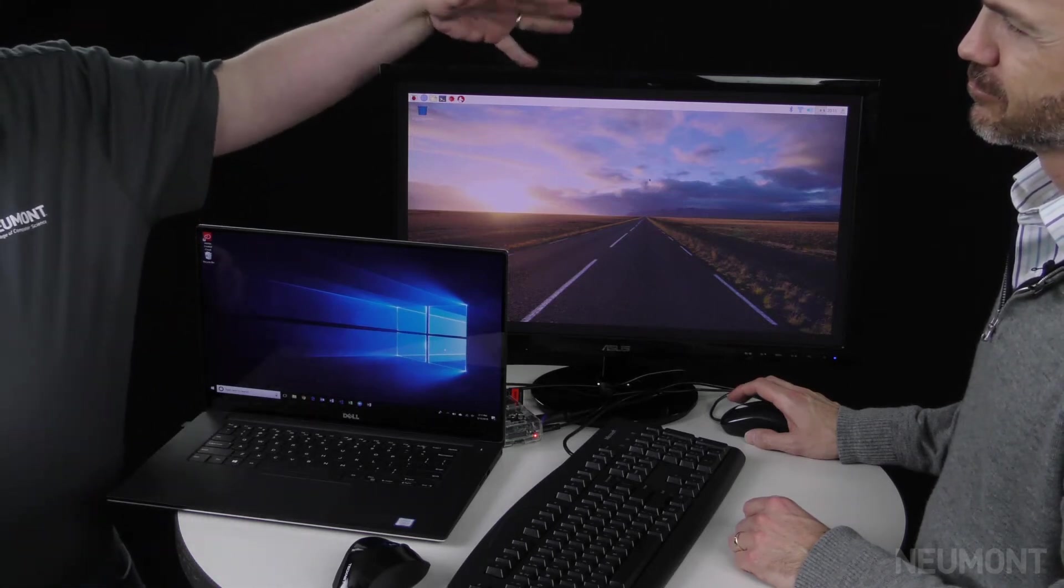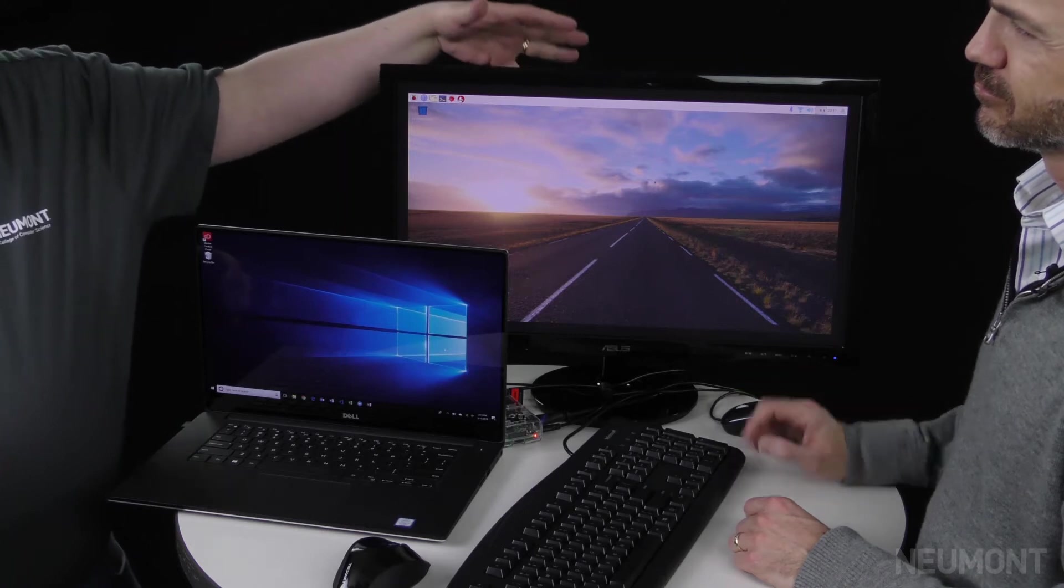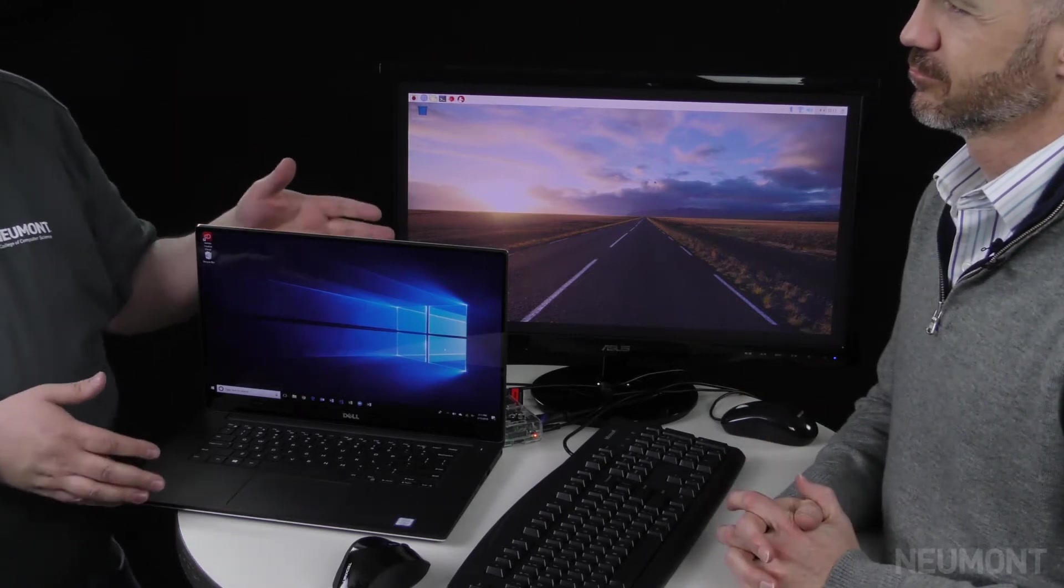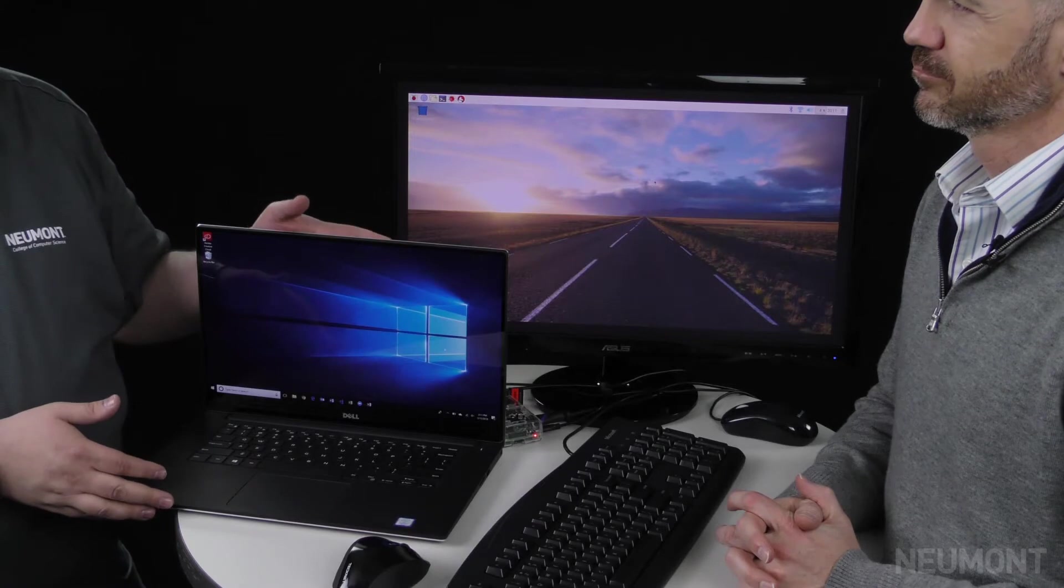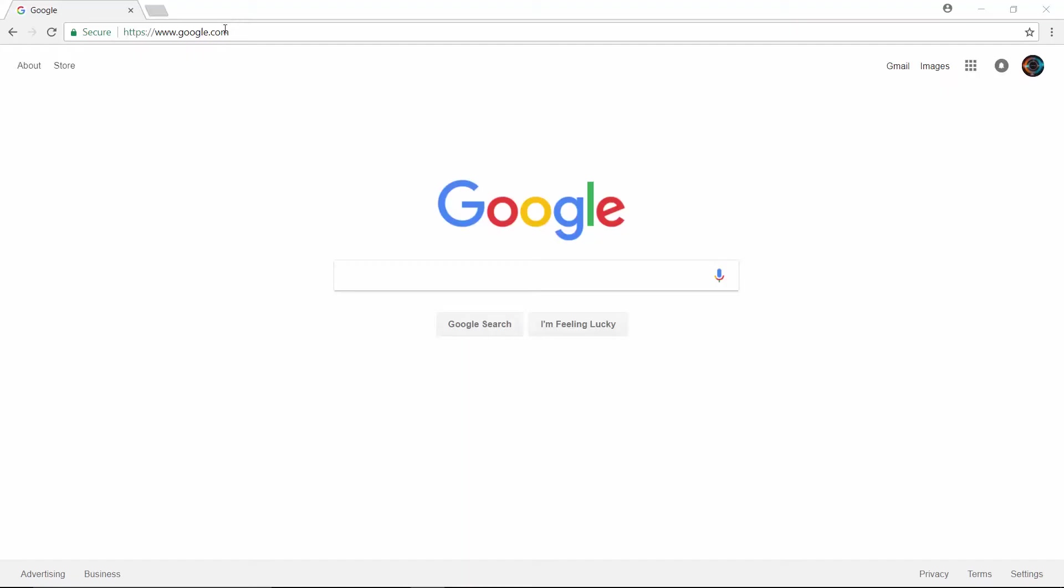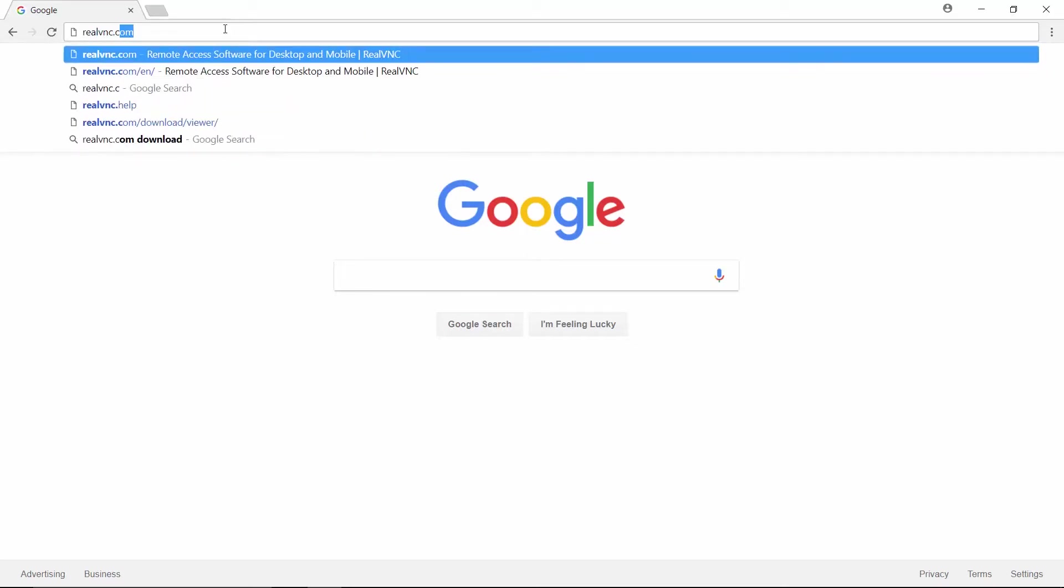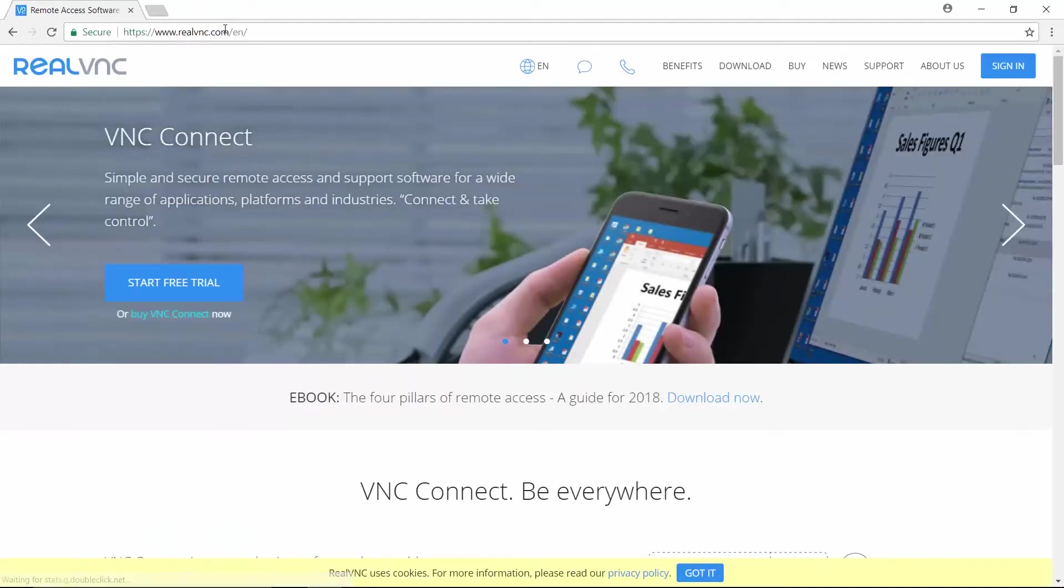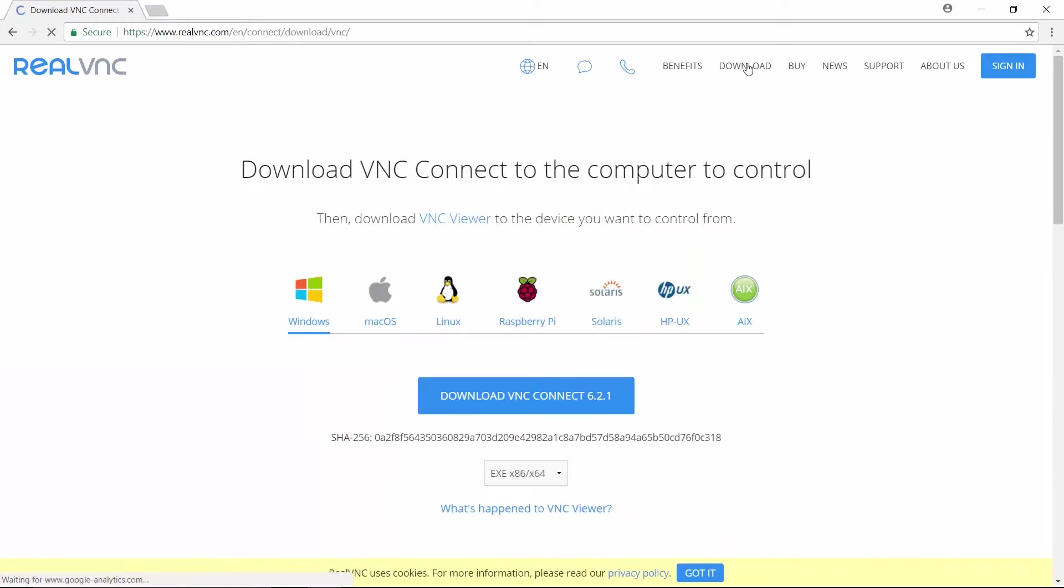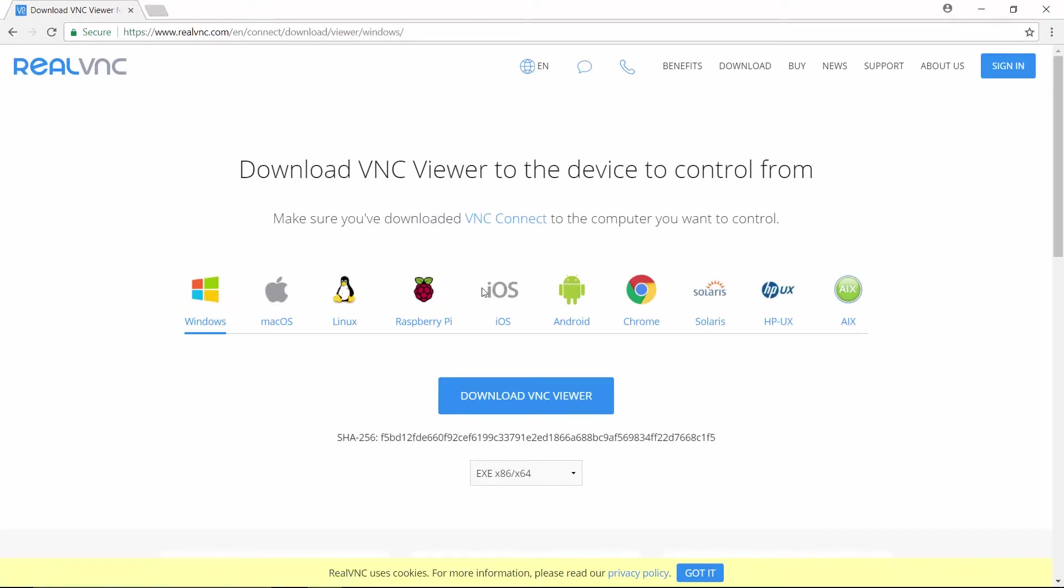Raspberry Pi already has the VNC server on it, and what we need is a Windows VNC client, and we can get that by opening up our browser and going to realvnc.com. I'm going to click on Download. Select Windows. You'll notice that there is also Mac OS, Linux, Raspberry Pi, Solaris. There's a lot of options, so I'm going to download this.